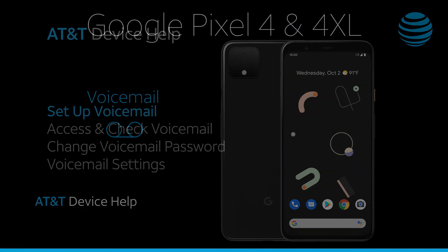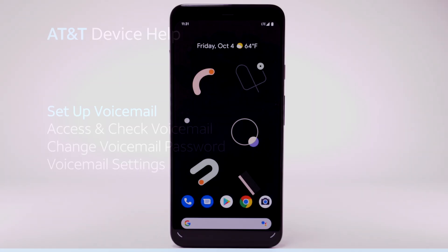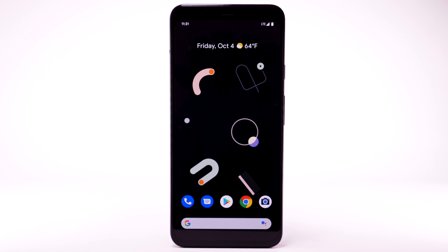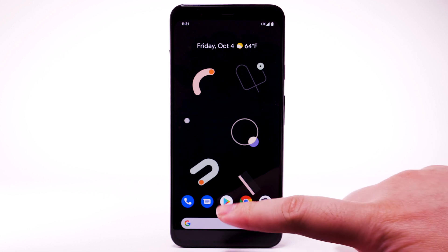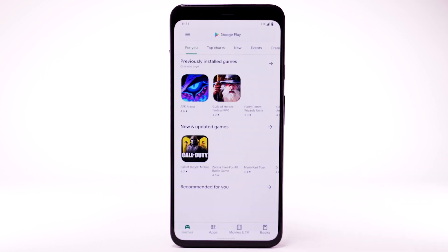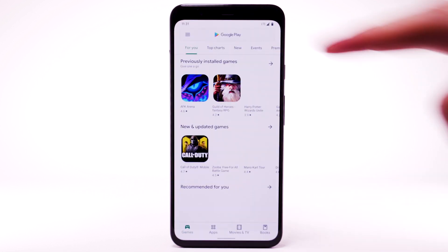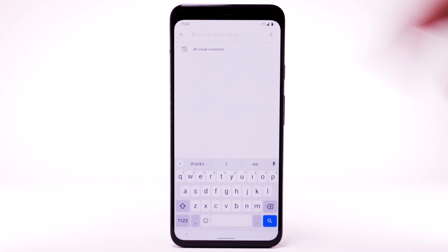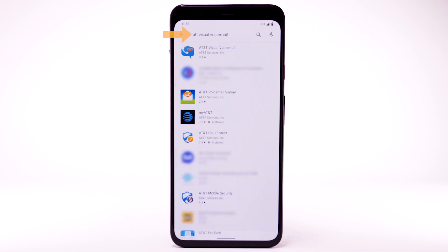Voicemail. Set up voicemail. To set up voicemail, from the home screen select the Google Play Store app. Select the search field and enter AT&T Visual Voicemail.